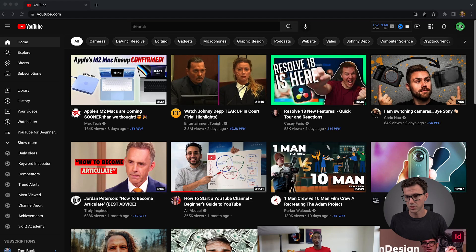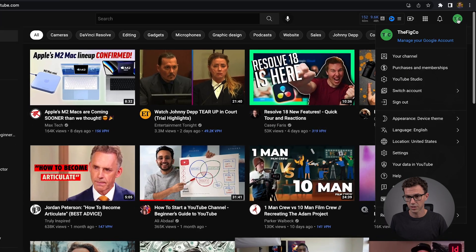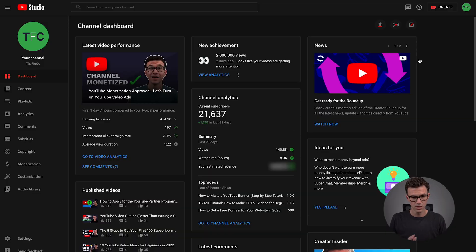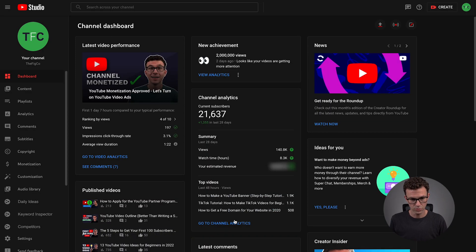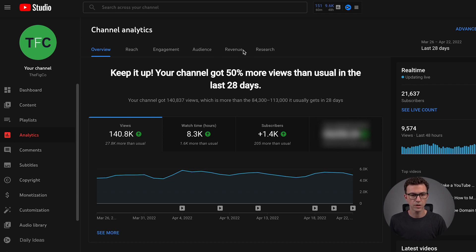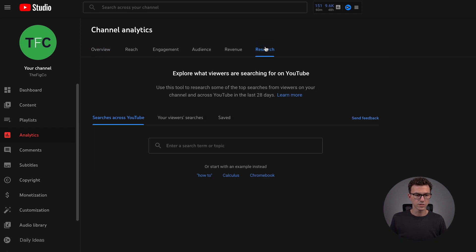If you go to YouTube Studio — let's click on our logo, go to YouTube Studio, go to Analytics. Normally it used to be just overview, reach, engagement, audience, and then when you get monetized, you get revenue. Now there's this new tab called Research. Let's see what's available here.